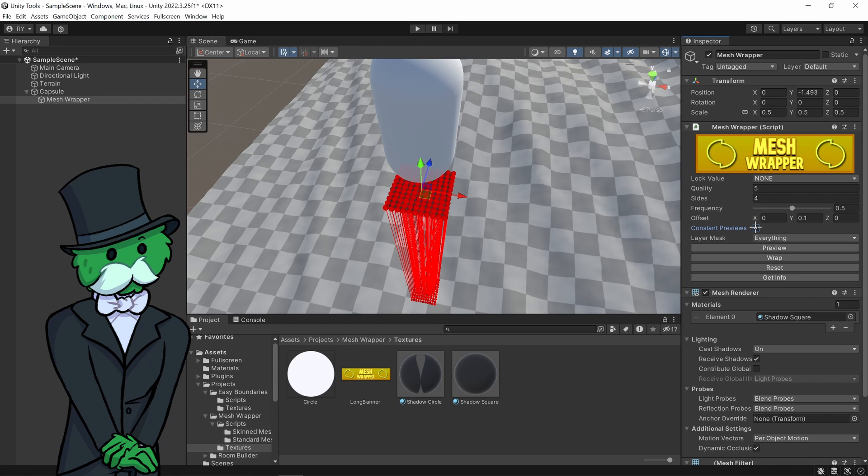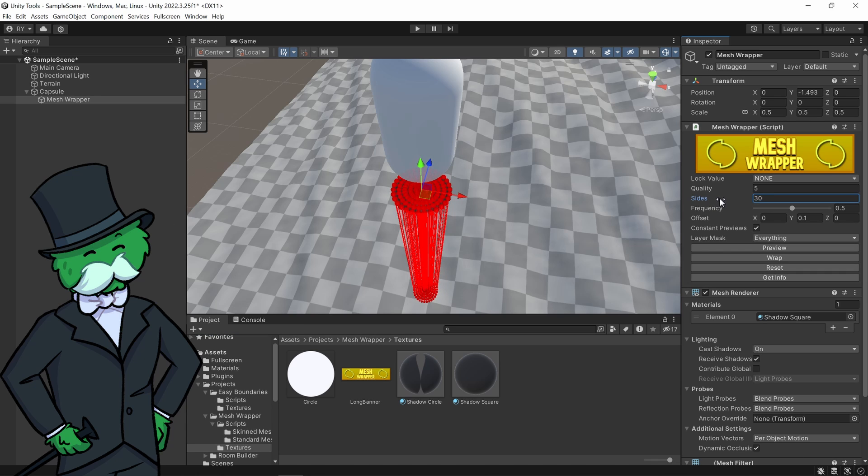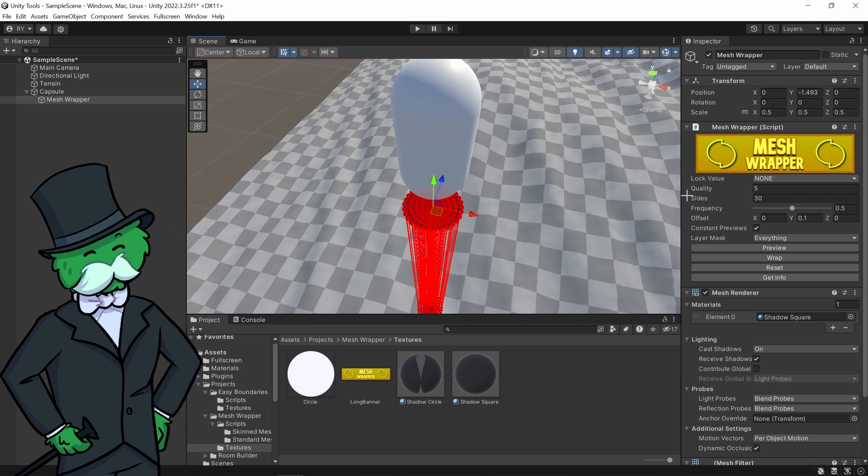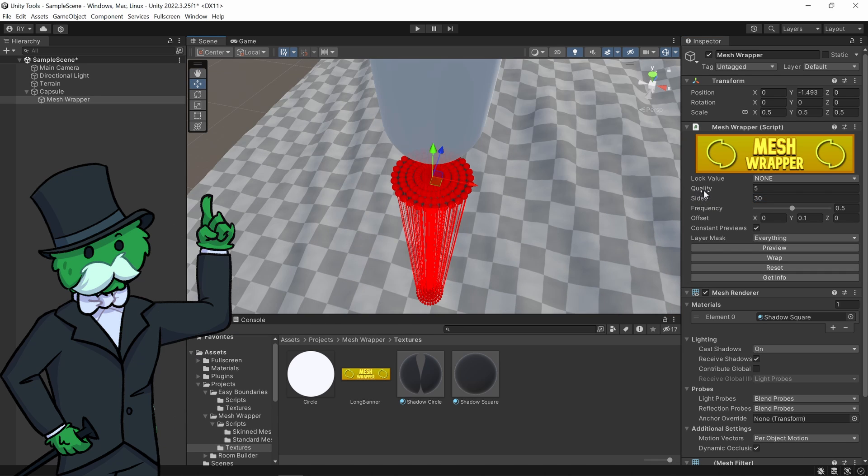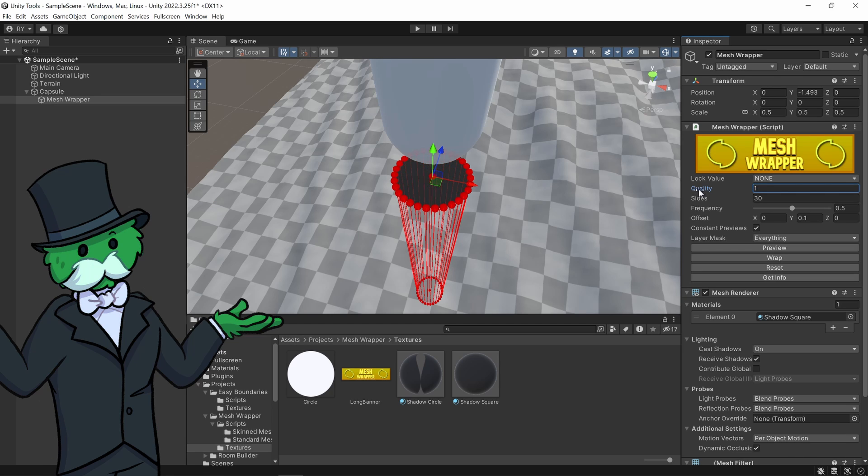I'm going to turn on constant previews and you can now increase the amount of sides it has so you can make it any regular polygon. If you increase or decrease the quality, it changes the amount of rings inside the polygon.